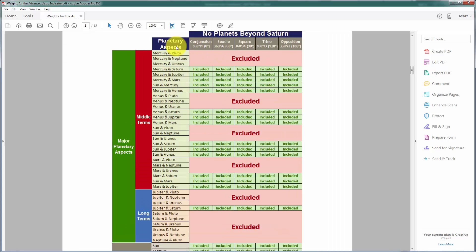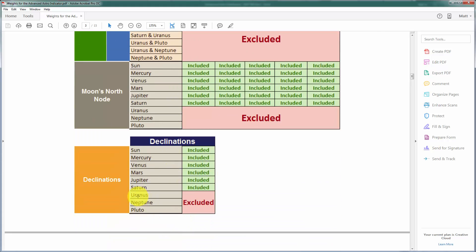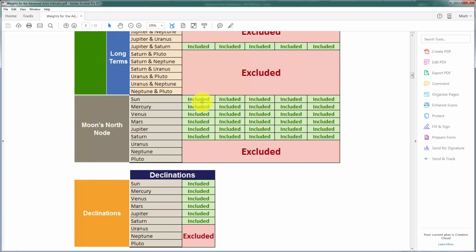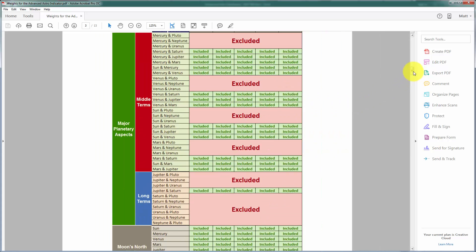The 'no planets beyond Saturn' option excludes anything having to do with Neptune, Uranus, and Pluto. The first three planetary aspects that include those three farthest planets are excluded, along with any other aspects involving Uranus, Neptune, and Pluto, as well as declinations, moon's north node long terms and middle terms. The rationale could be that because these planets are so far away they may have less impact here on Earth. But rather than speculating, I thought it was important to take a more quantitative approach — to look at historical correlations between various planets and various securities rather than relying on speculation.